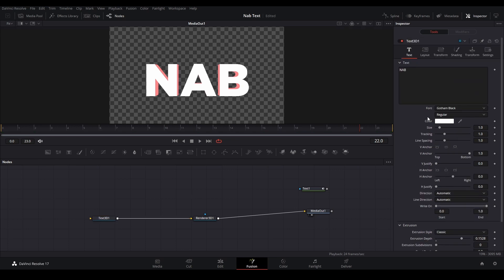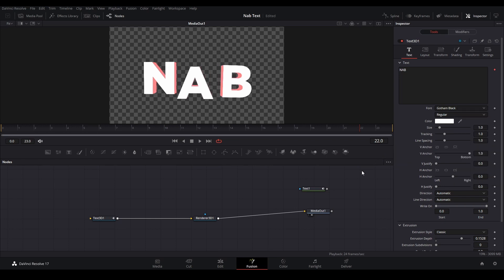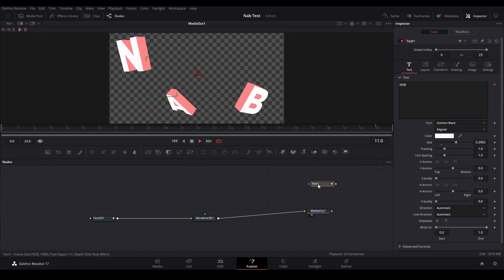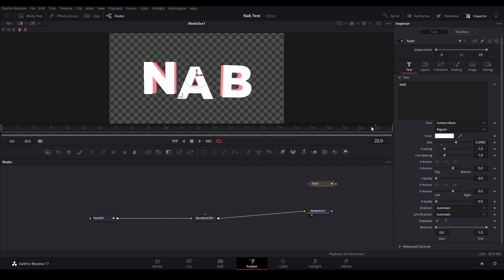Now what we're going to do is right click the side over here and instead of going to character level styling, we're actually going to connect to character level styling and then stylize text. Basically that will translate the text animation from this text onto 3D text which is very cool.